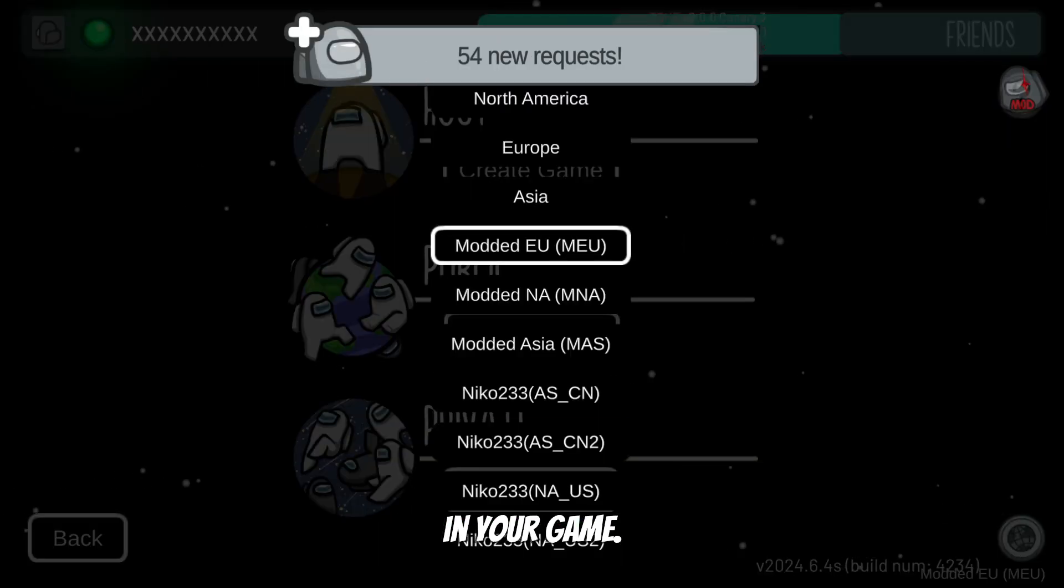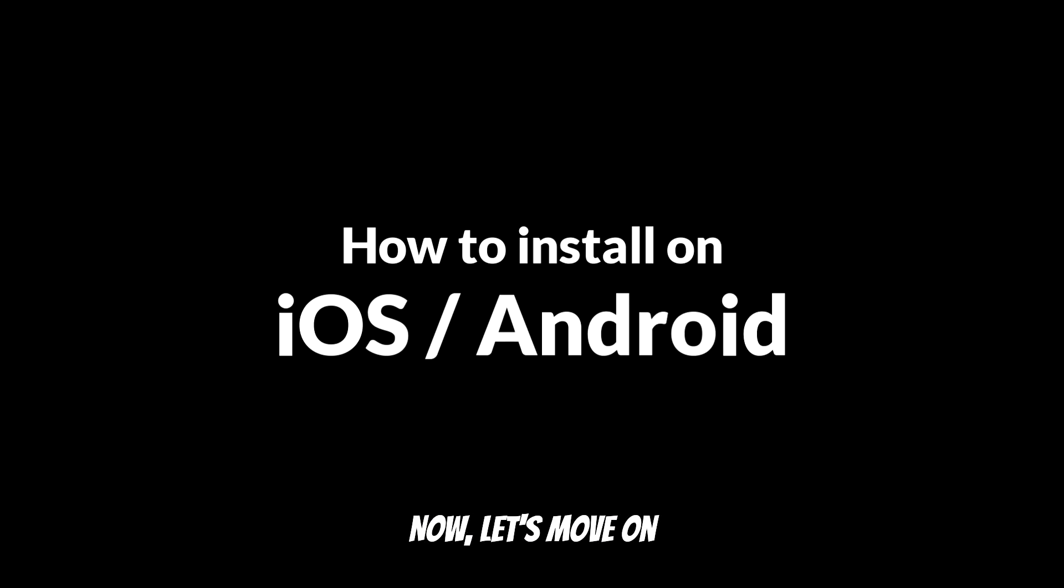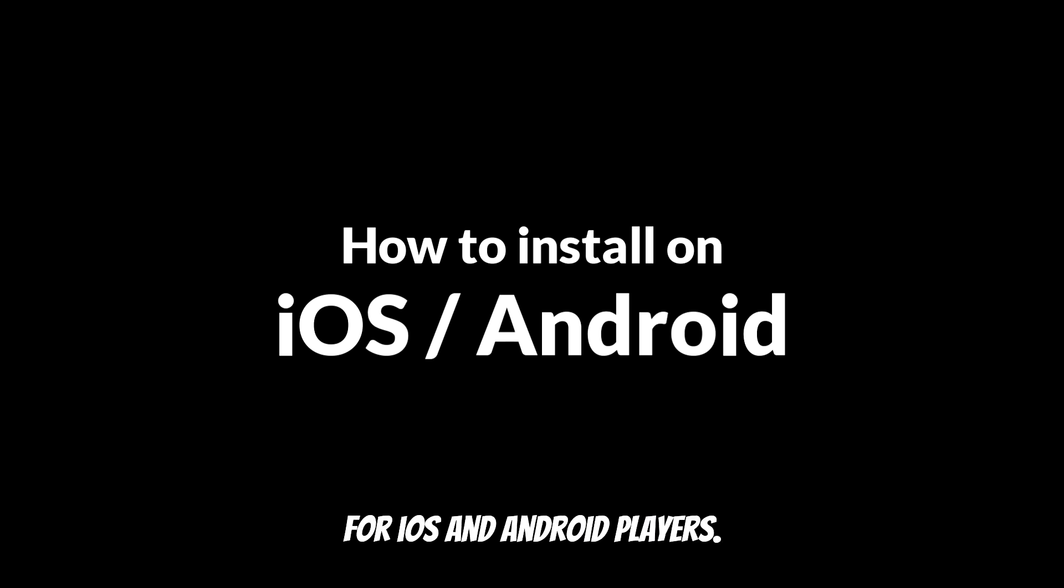Now let's move on to installing custom servers for iOS and Android players.